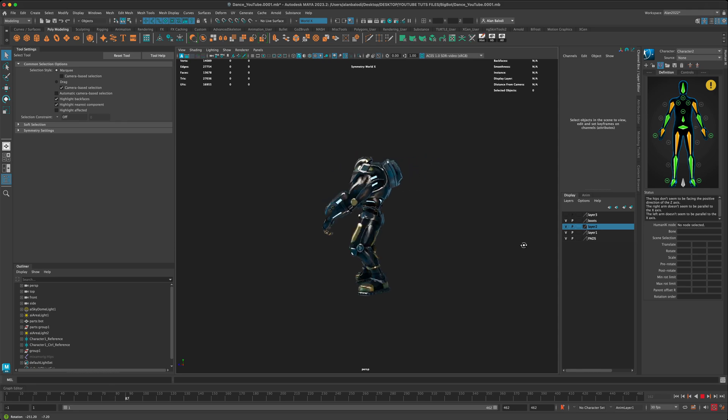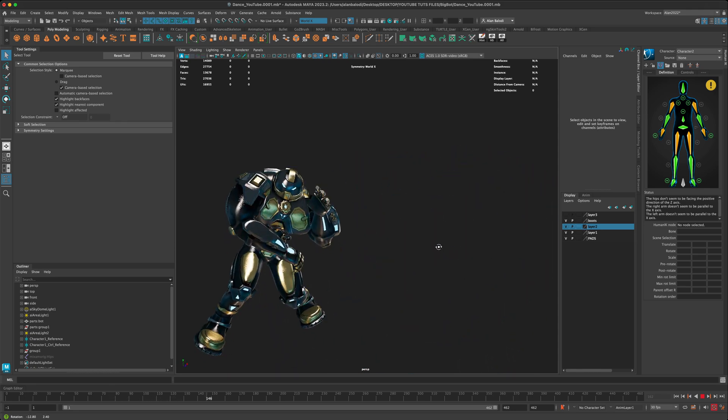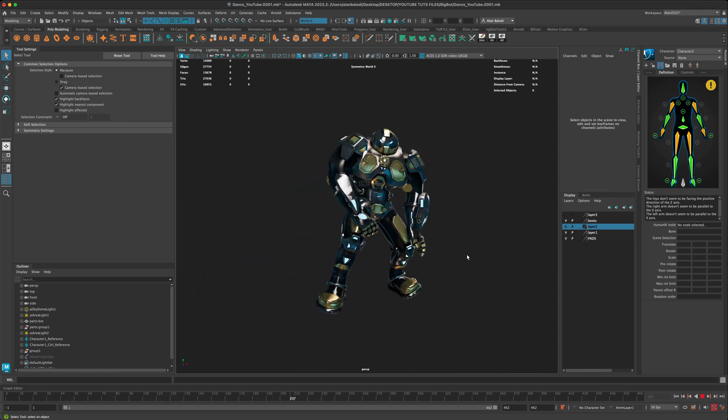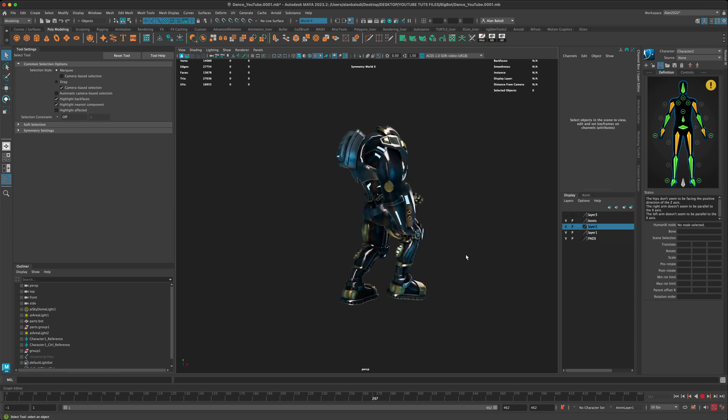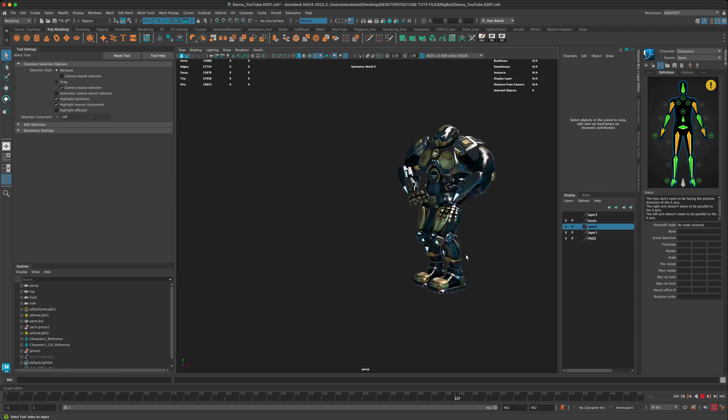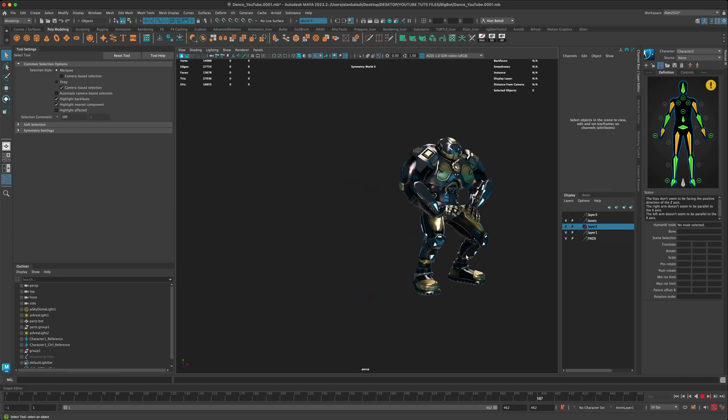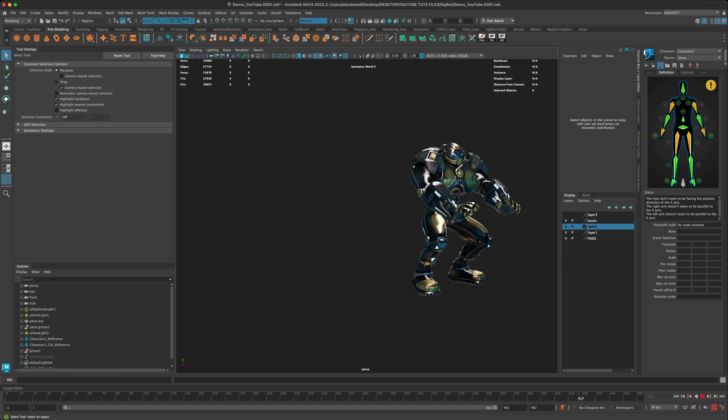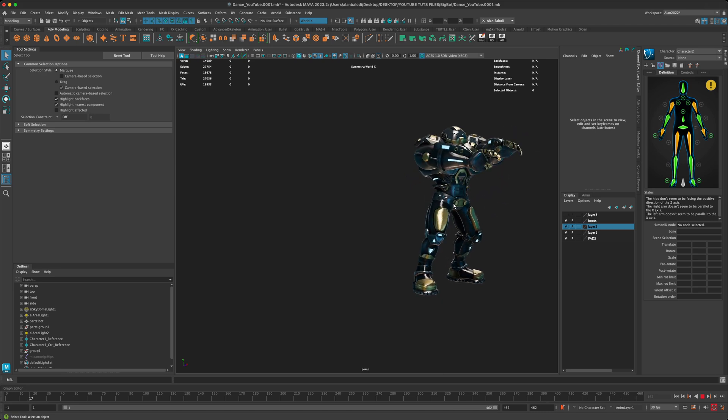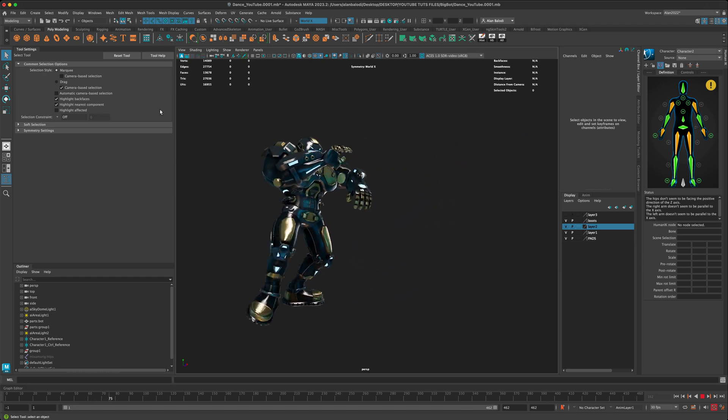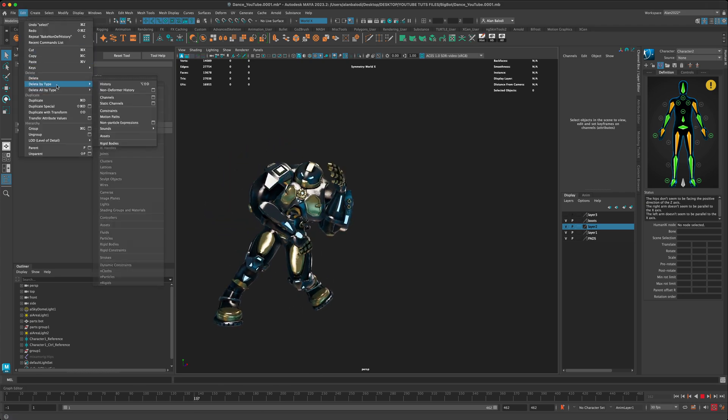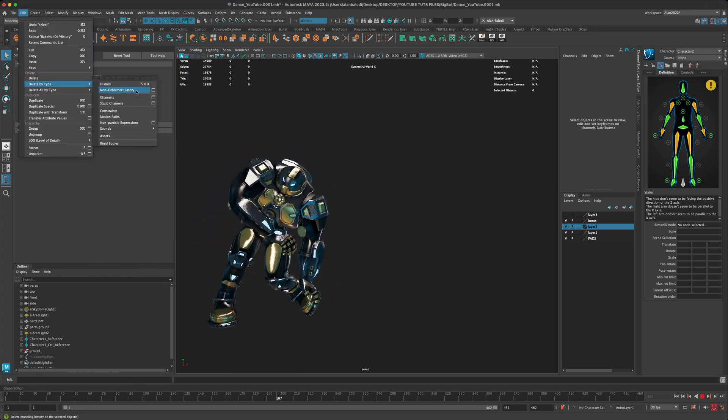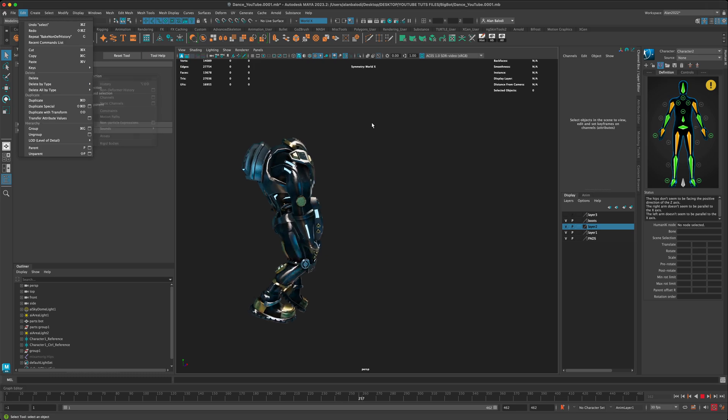So that's a really huge life-saving trick that you need to keep in mind. Like if you are in a production environment and somebody wants to change the UVs really quick, but you already did the rigging and the texturing, don't panic. Just simply clear the non-deformer history and you should be good to go.